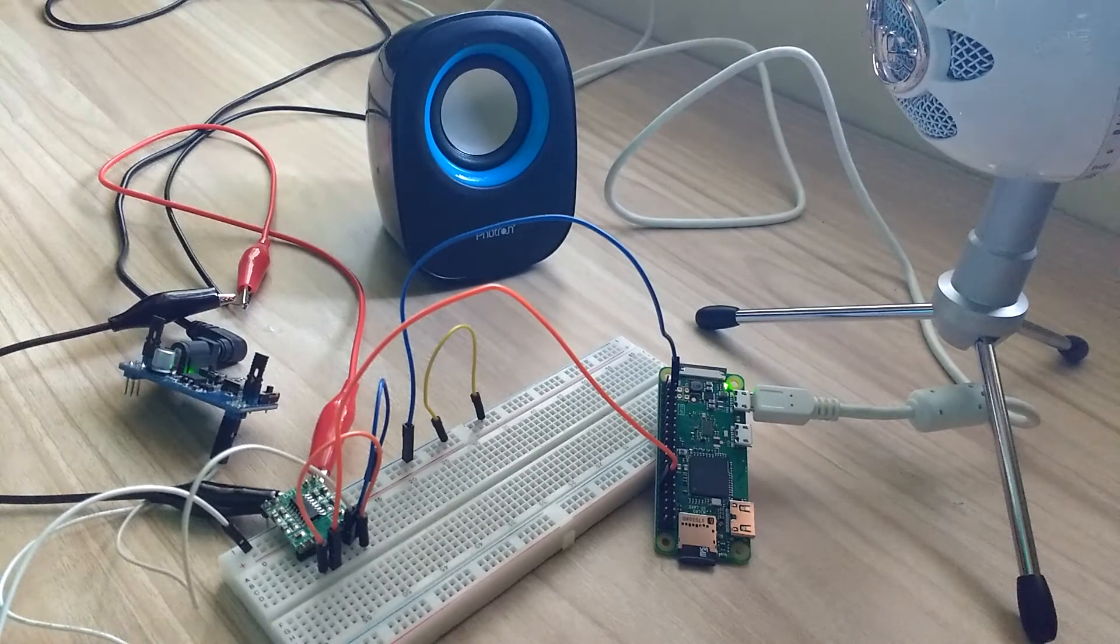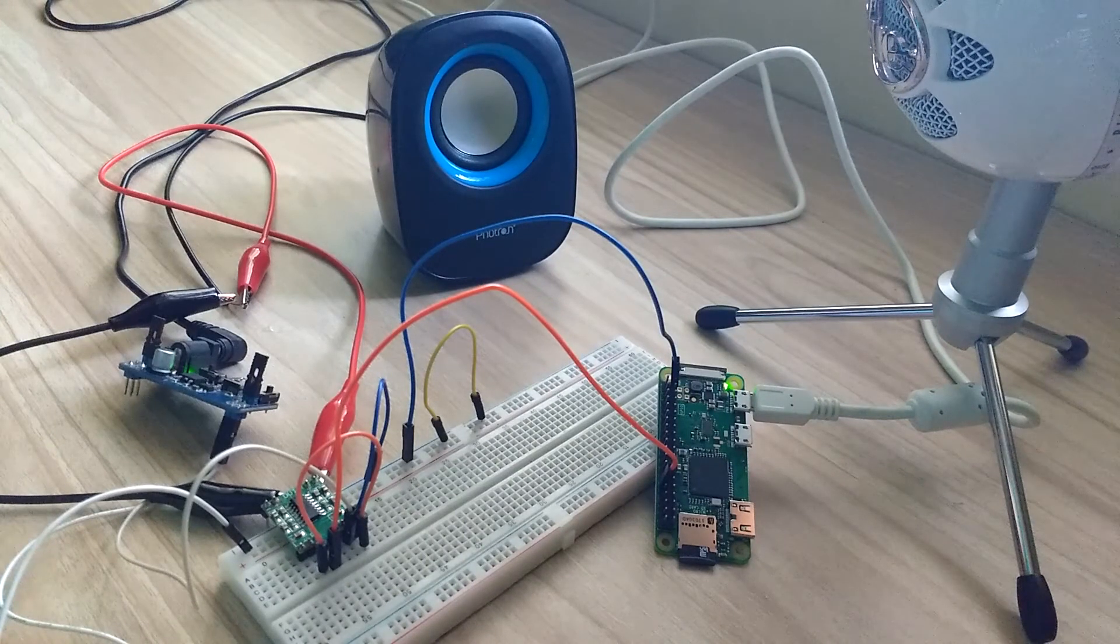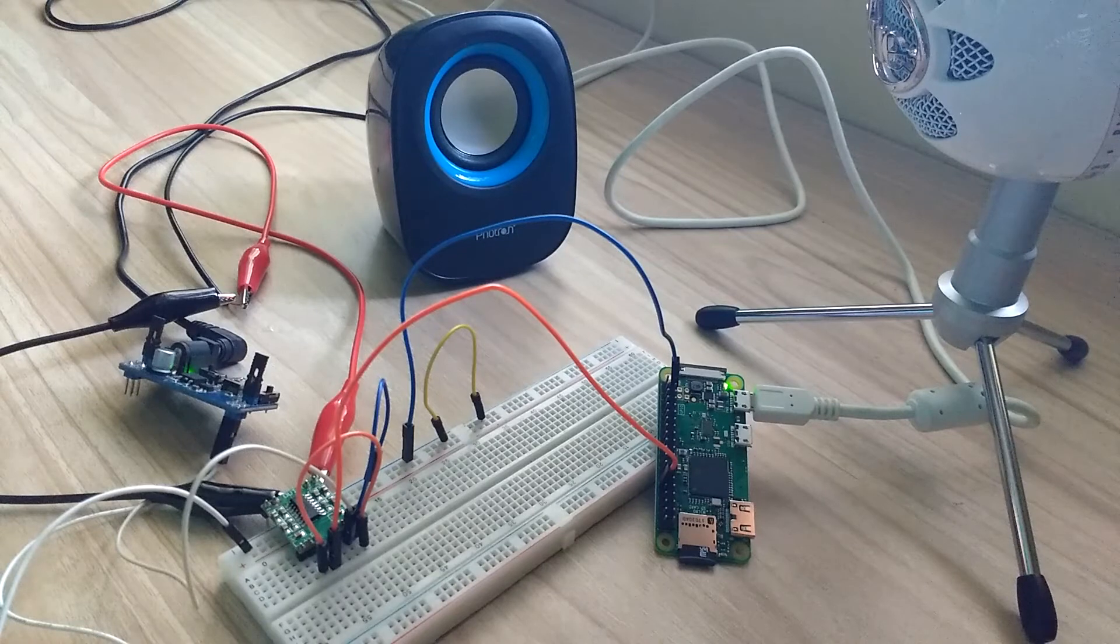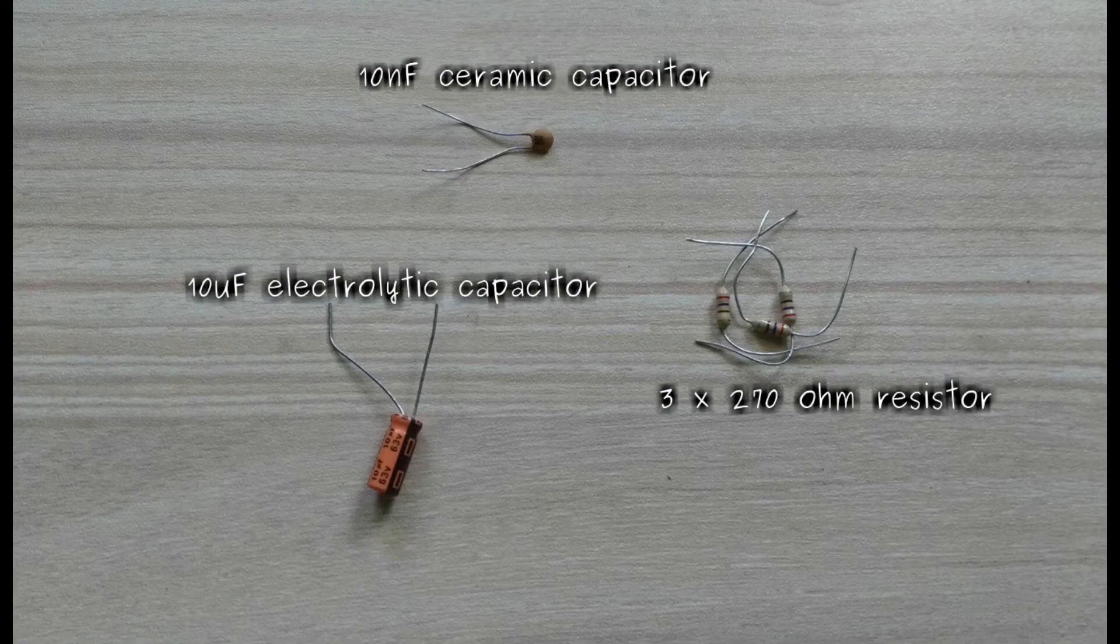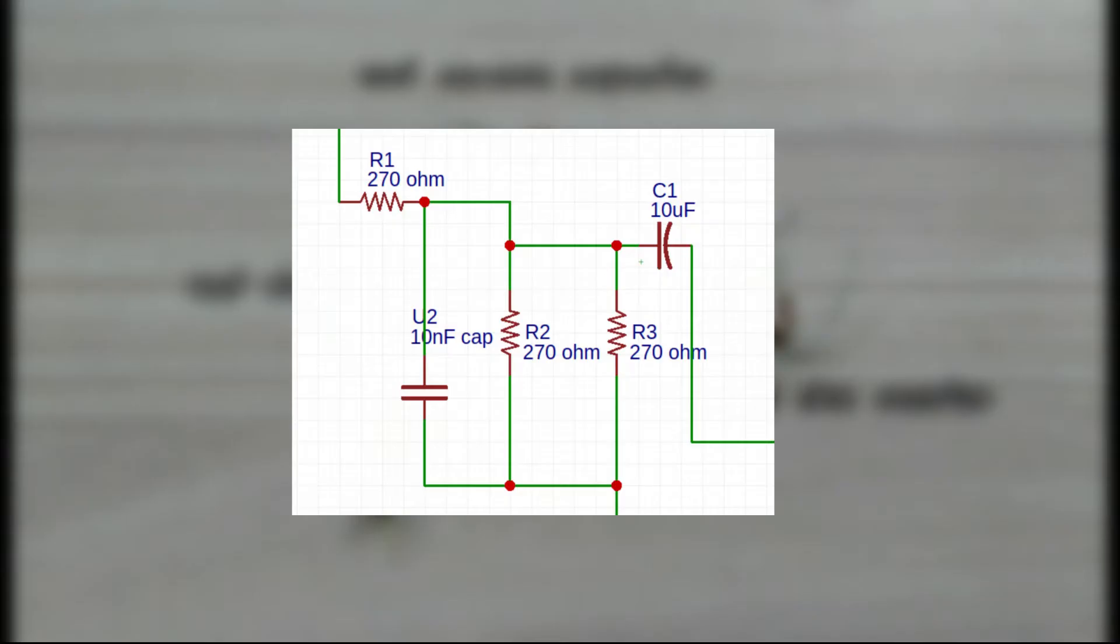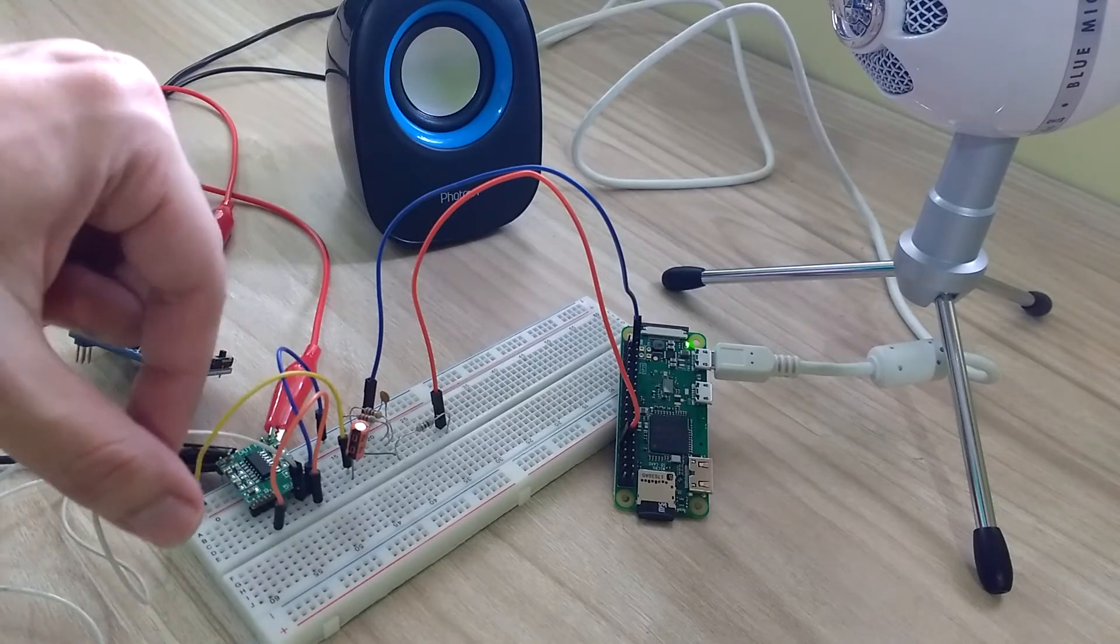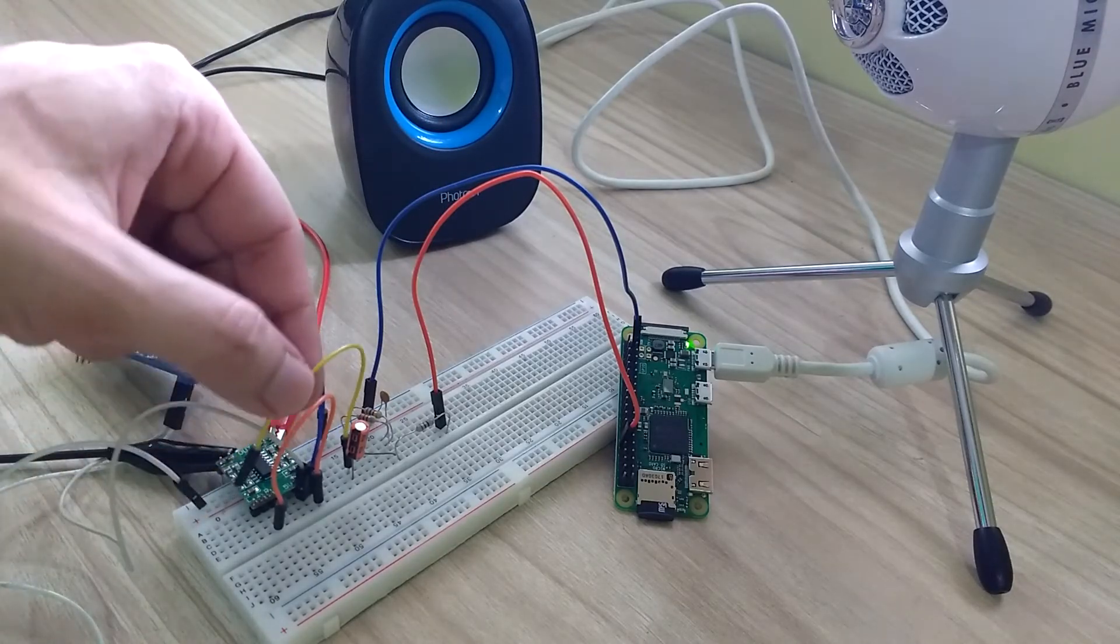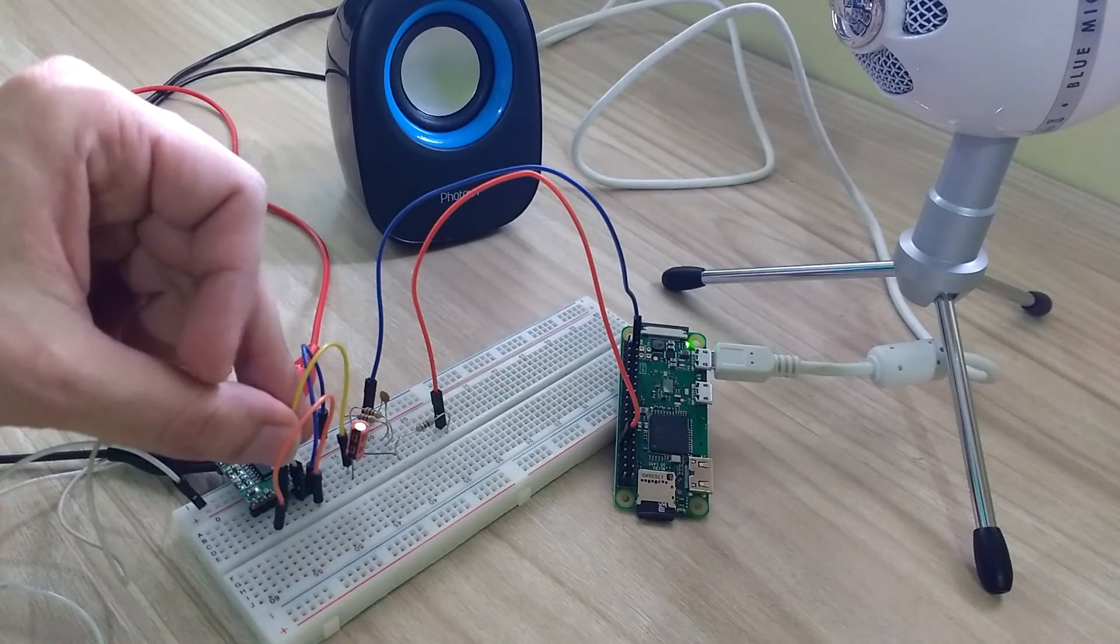We can reduce this noise by using a simple band pass filter constructed from connecting three 270 ohm resistors, one 10 microfarad electrolytic capacitor and one 10 nF ceramic capacitor as shown in this schematic. On using this circuit between Raspberry Pi and speaker, noise was reduced.